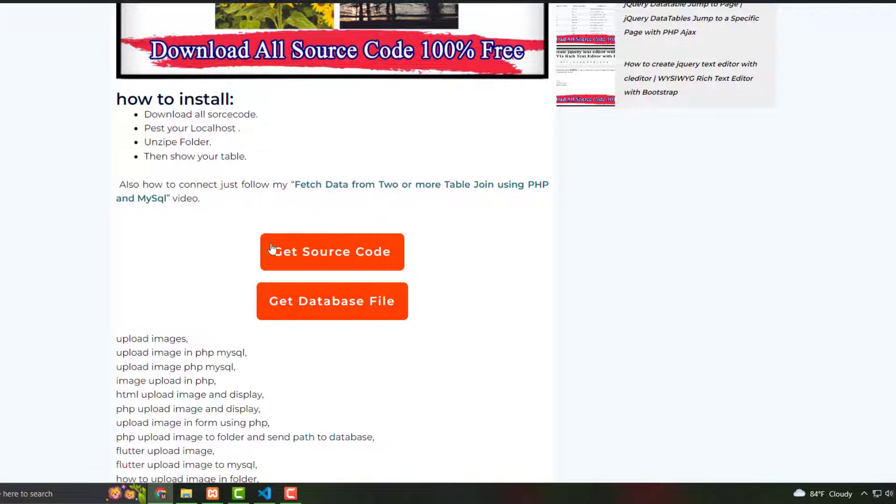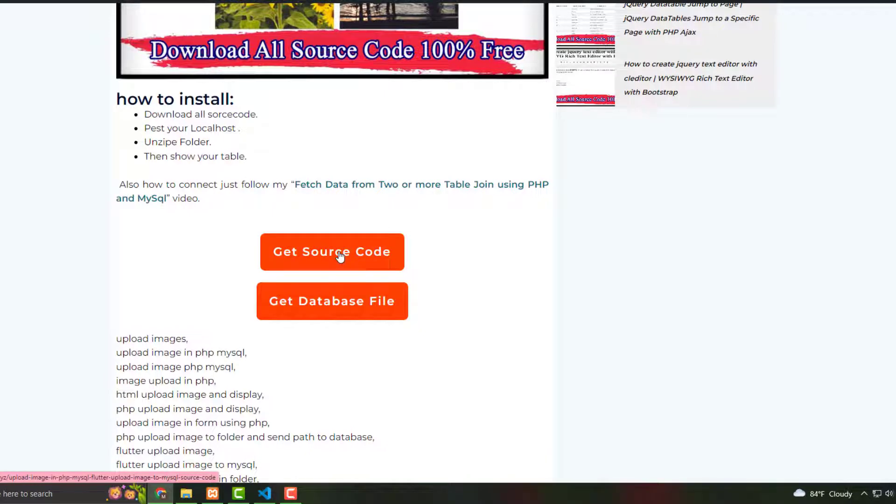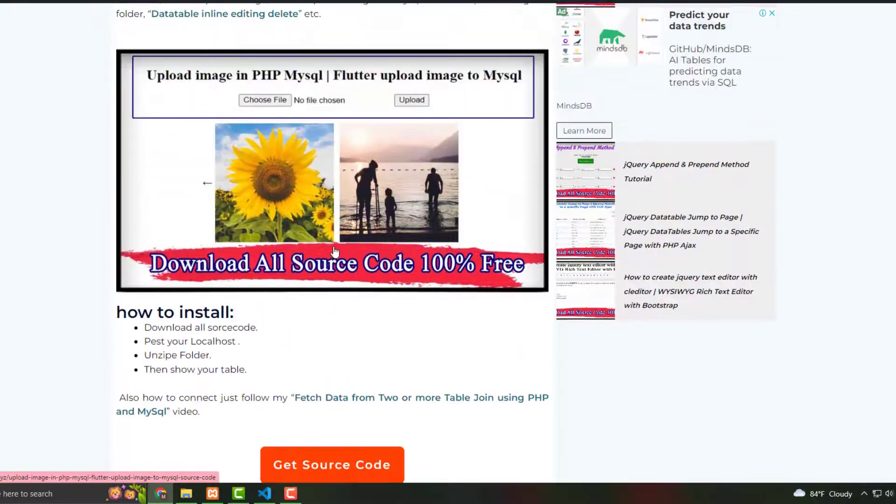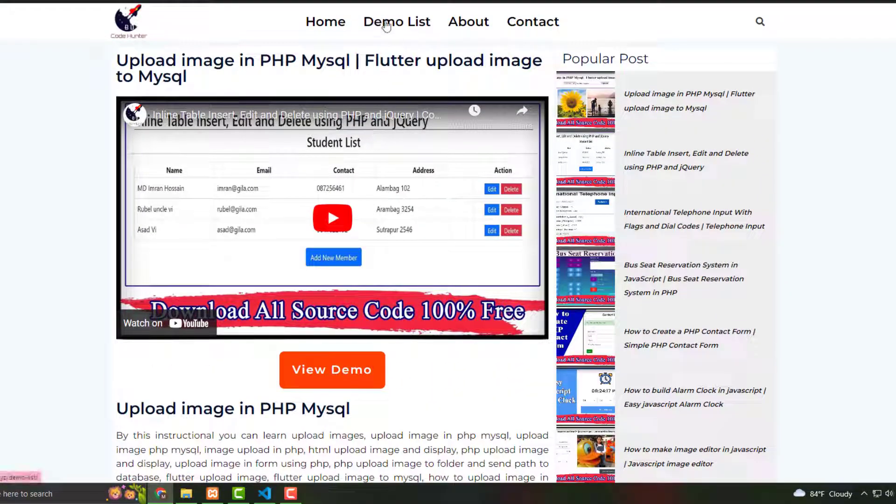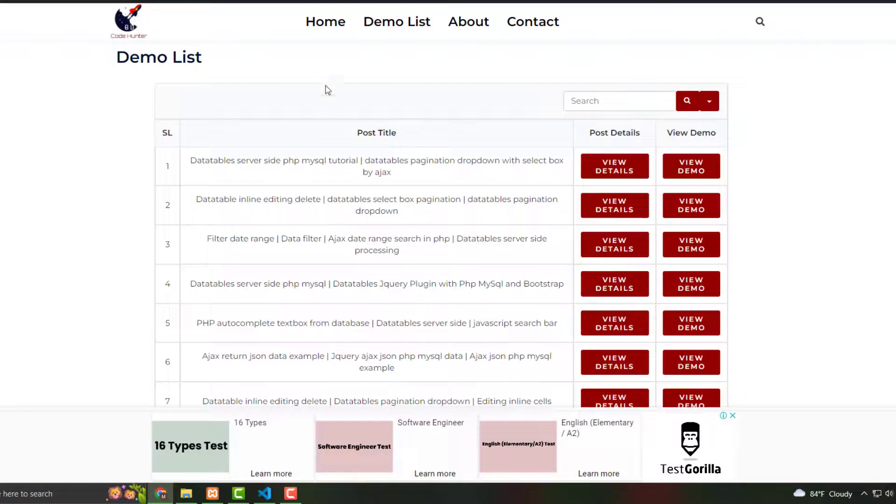You can download from here as a zip file. You must download this. Then if you scroll up, you see that demo list. If you click here, then see demo list.